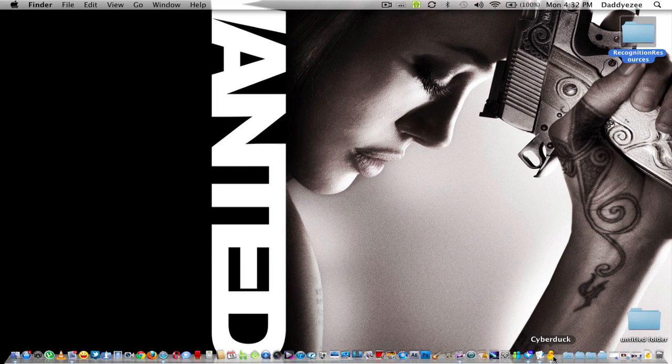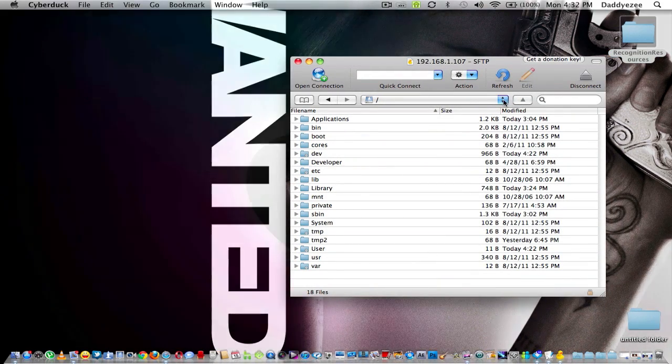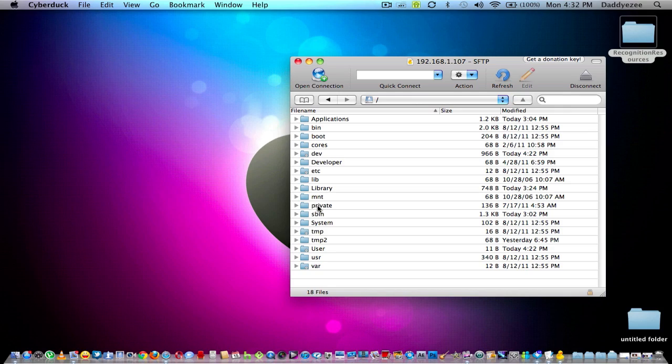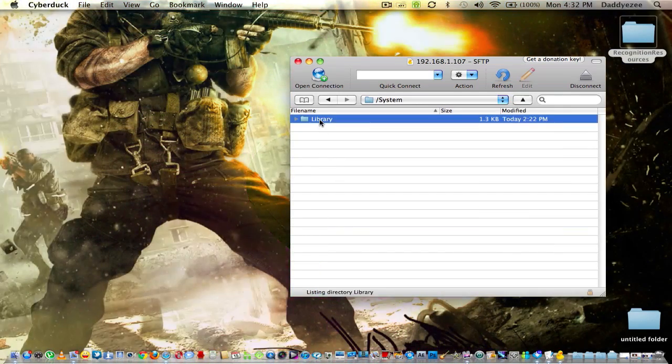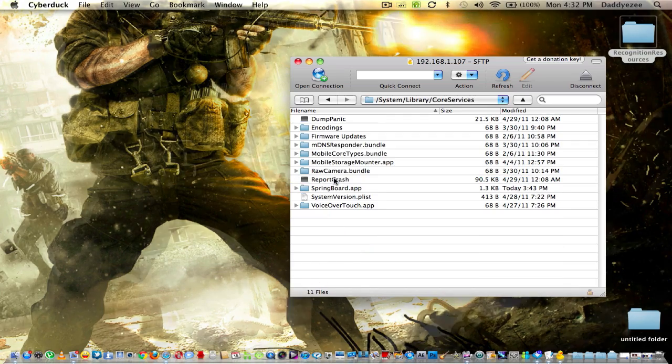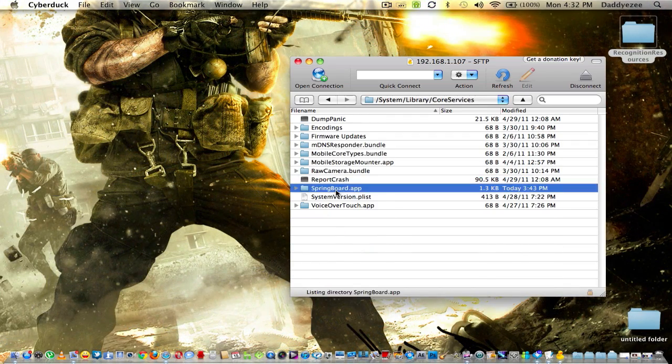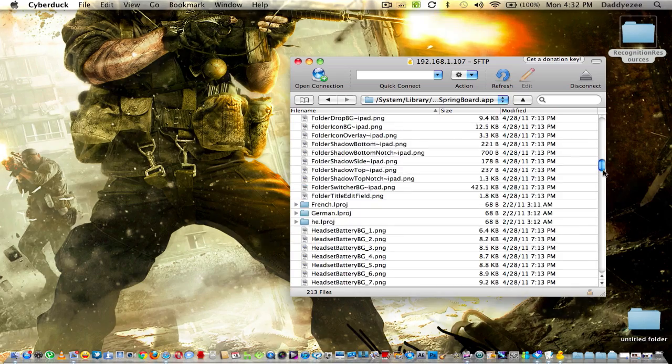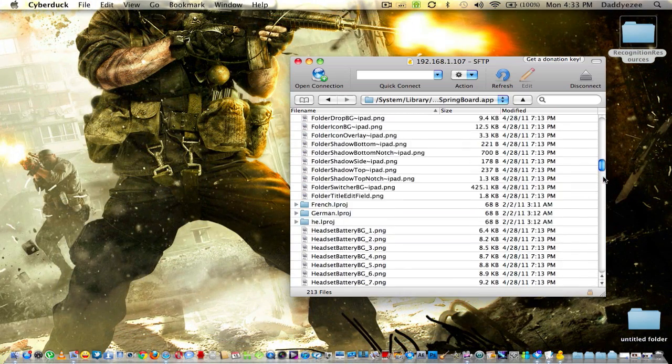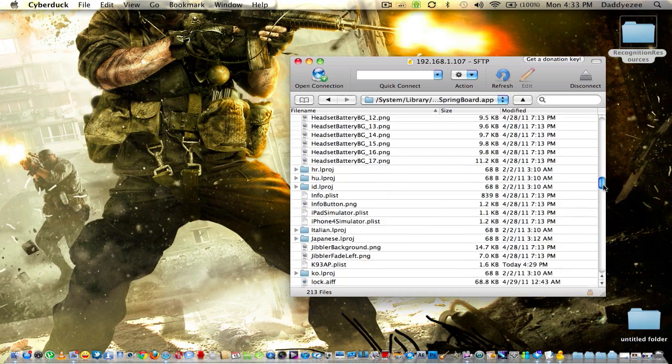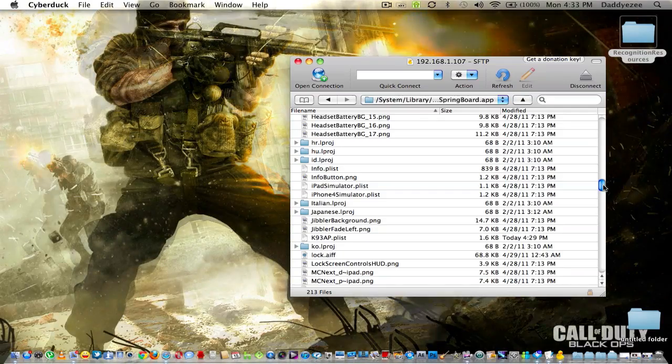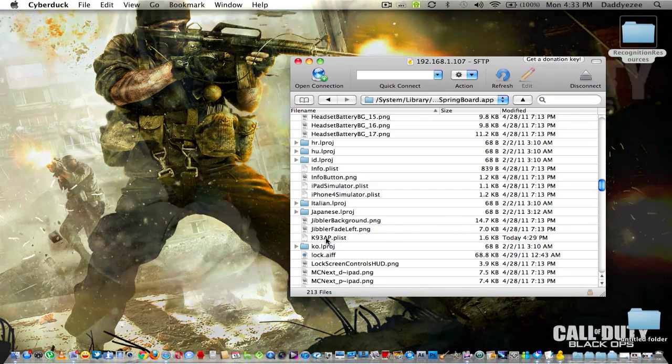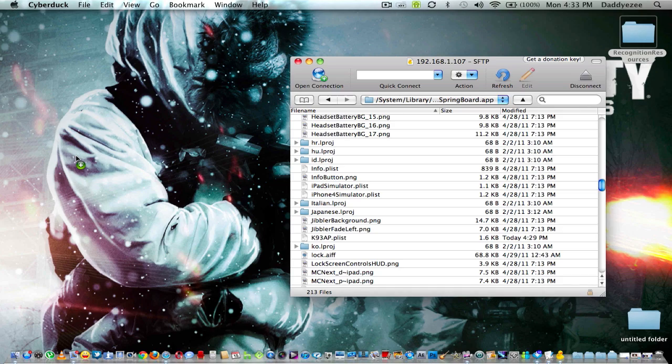So let's begin. Let's open up CyberDuck. Okay, the first thing you want to do, you want to go to Systems, Library. You want to go down to Core Services, Springboard Apps. Then you want to scroll down to, you see there's only one K in the file. So let's look for that K. Okay, right here it's called K93AP P-List. That's what you want right there. Just copy it to your desktop as well.